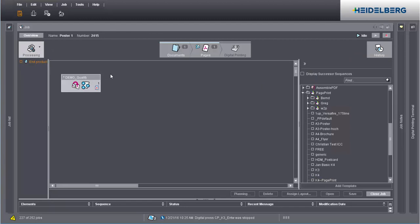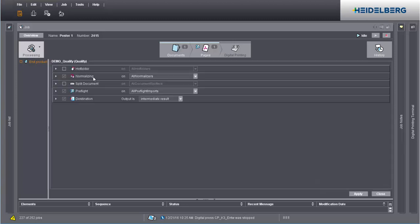You can edit the settings of a sequence as you like by double-clicking the loaded sequence. Remember that the settings defined here are applicable only for this job.